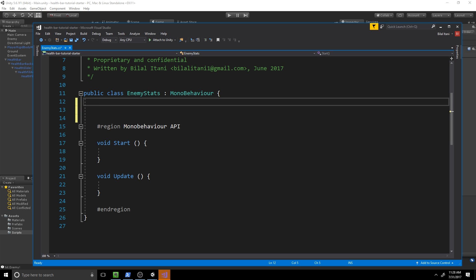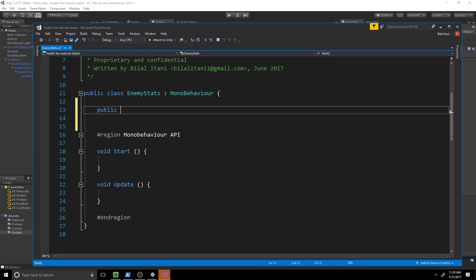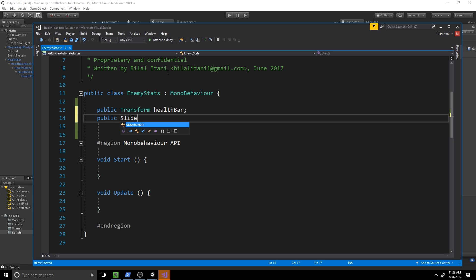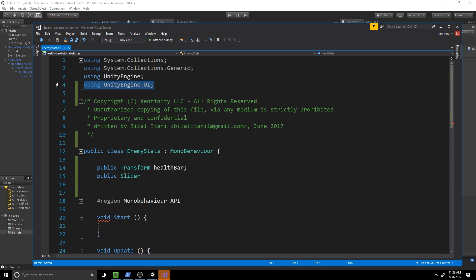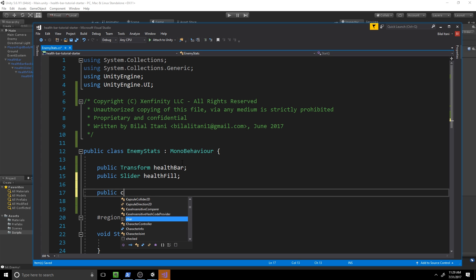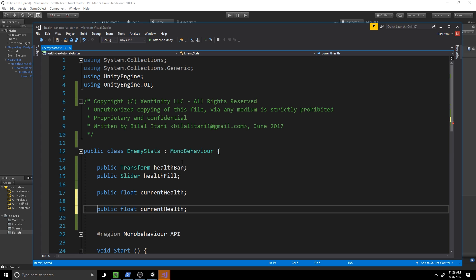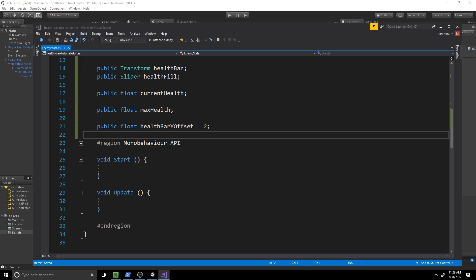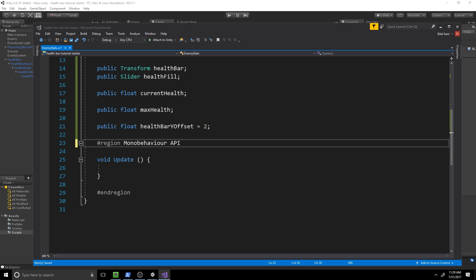In Visual Studio, we'll start with our component references. We'll have a public Transform healthBar and a public Slider called healthFill — make sure to add 'using UnityEngine.UI' at the top. We'll also have a float for current health, a float for max health, and a float for the Y-axis offset of the health bar, which will be the enemy's position plus two on the Y-axis for visual purposes. We don't need the Start function anymore.